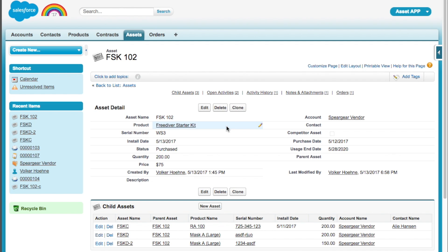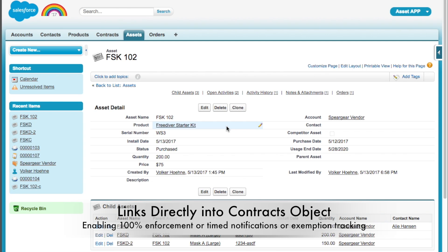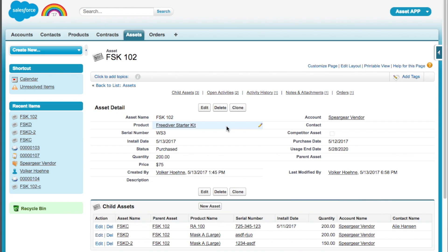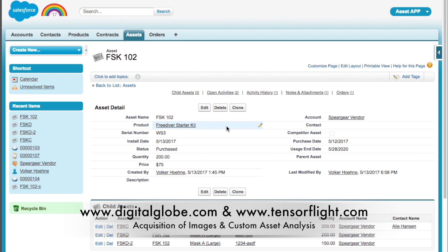Right, in addition to that, the Asset Objects links right into the Contracts Object, and the Contracts Object lets you do things like link it to Google Maps, and does a satellite fly over to inspect something, say a roof, if you're owning a building, and the Contracts allows you to depreciate that. But that's what we're going to dive into right now.